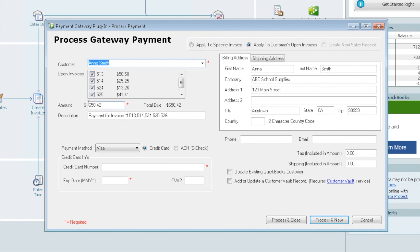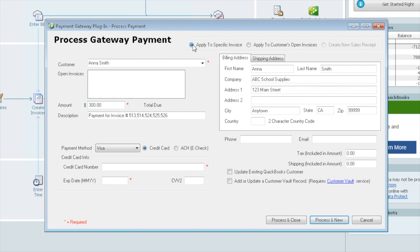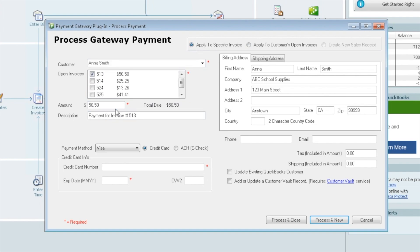Or you can select Apply to a customer's open invoices. That will select them all. You can either pay the full amount, or you could do an underpayment. If you have a customer who has 10 open invoices for $1,000 total and calls and says I just want to put $500 towards my invoices, you can do that, and it'll apply the payment towards the oldest one first. But for this demo, we're going to do Apply to a specific invoice and select the first one. We're just going to take a payment for the full $56.50.